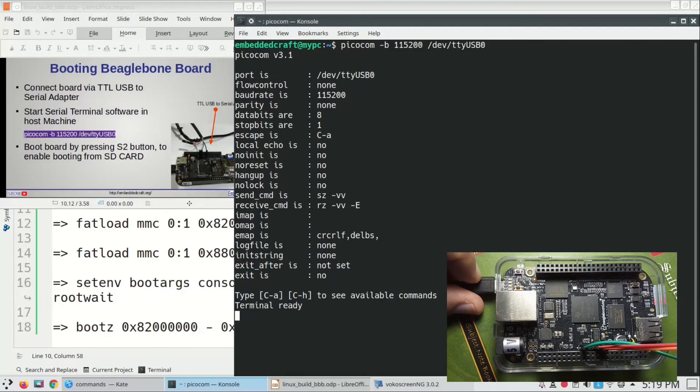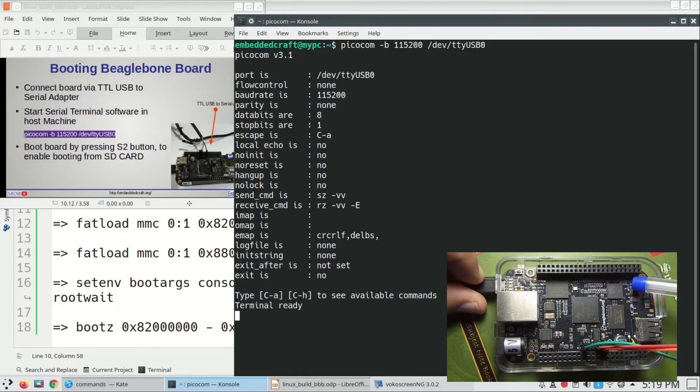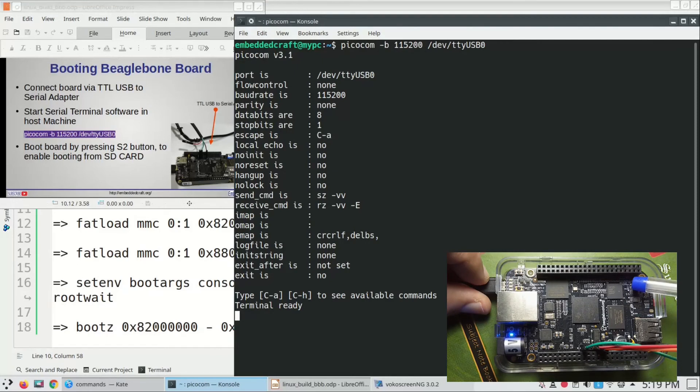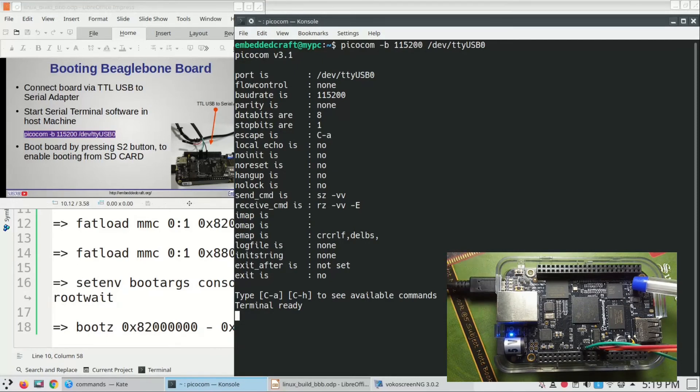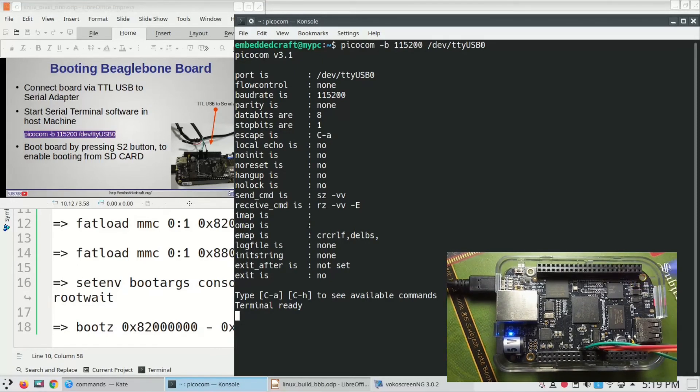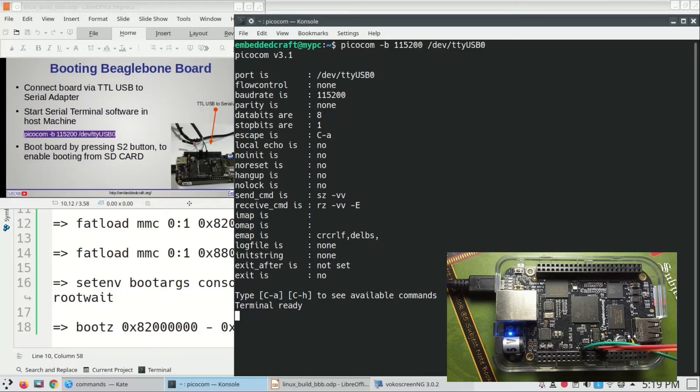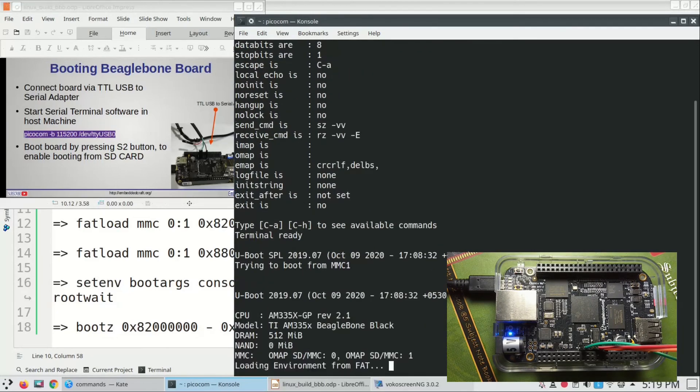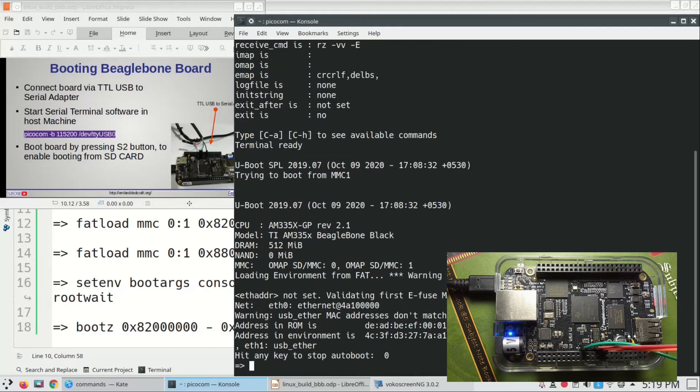Switch on the board by pressing S2 key. This will make board to boot from external SD card, not from the internal eMMC card. Board is booting. Press space key to stop board at bootloader.